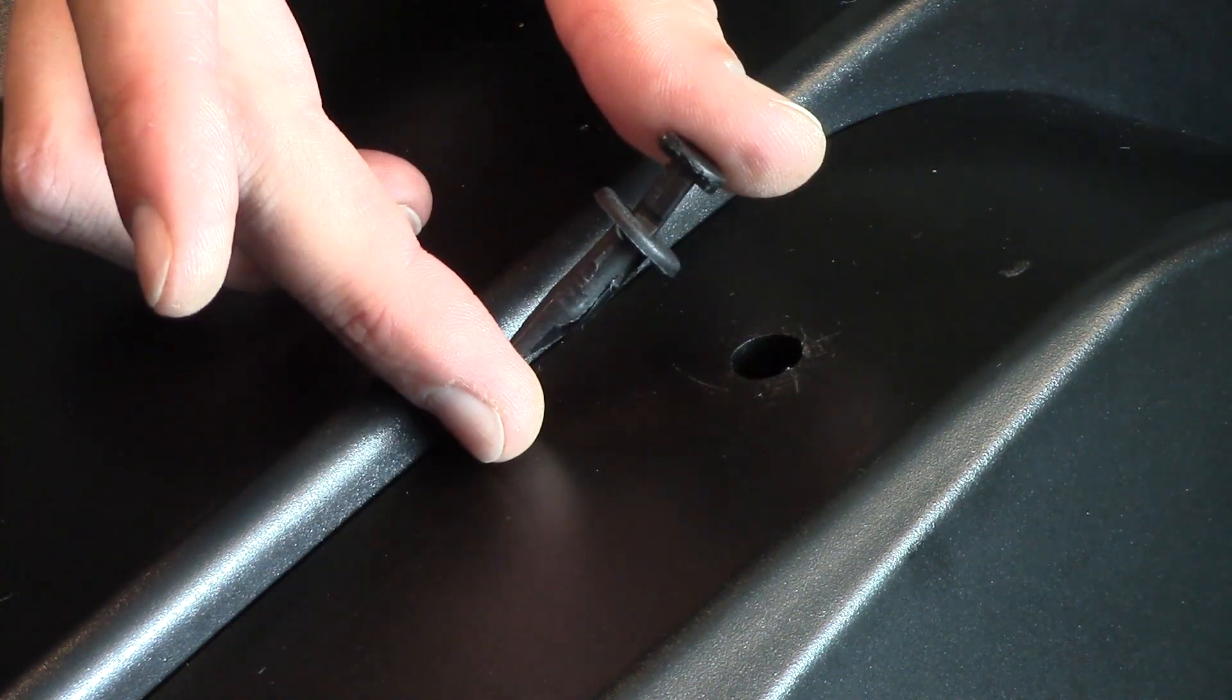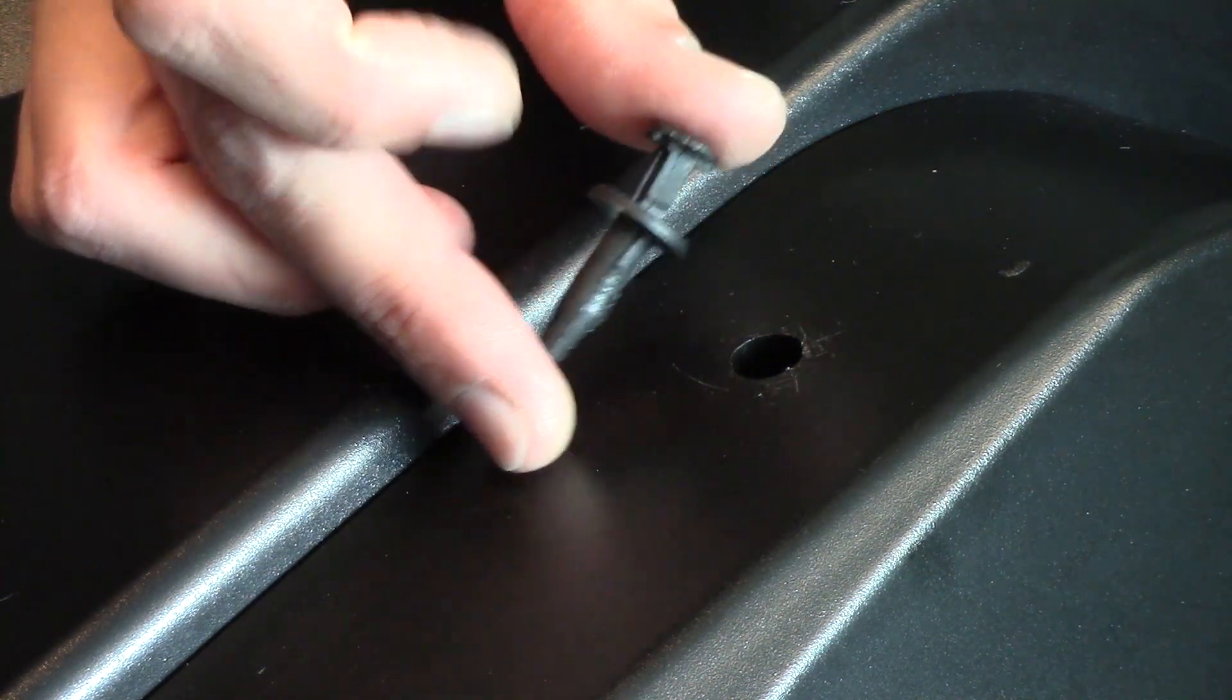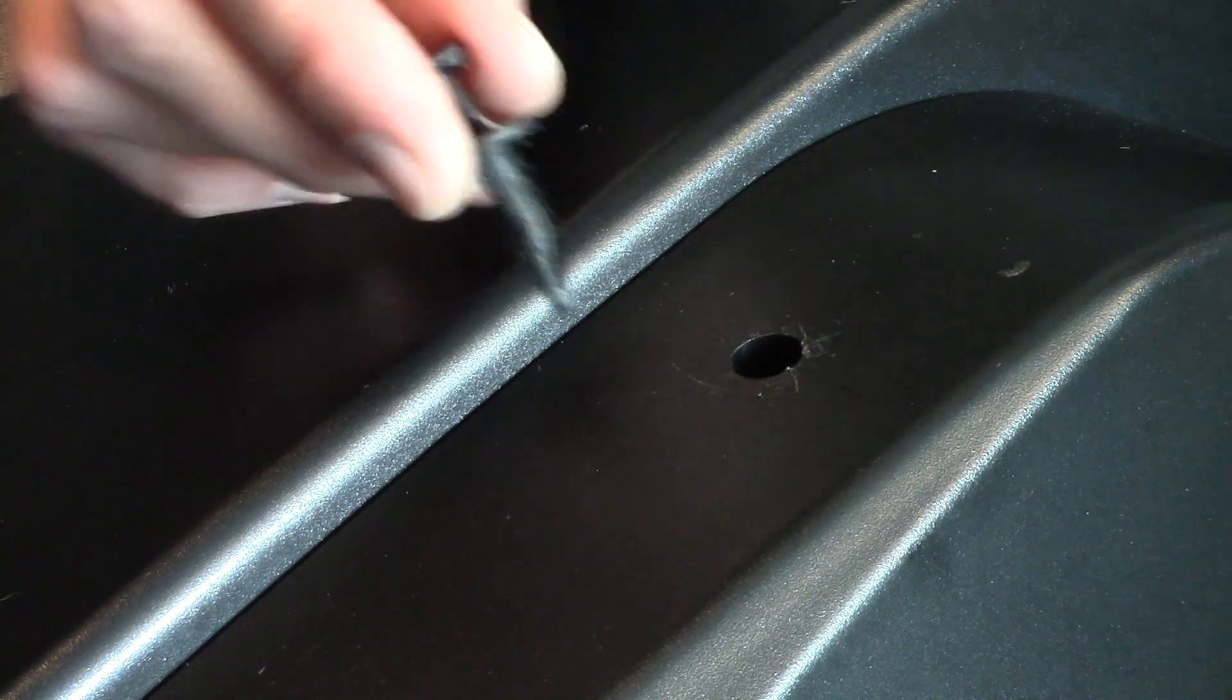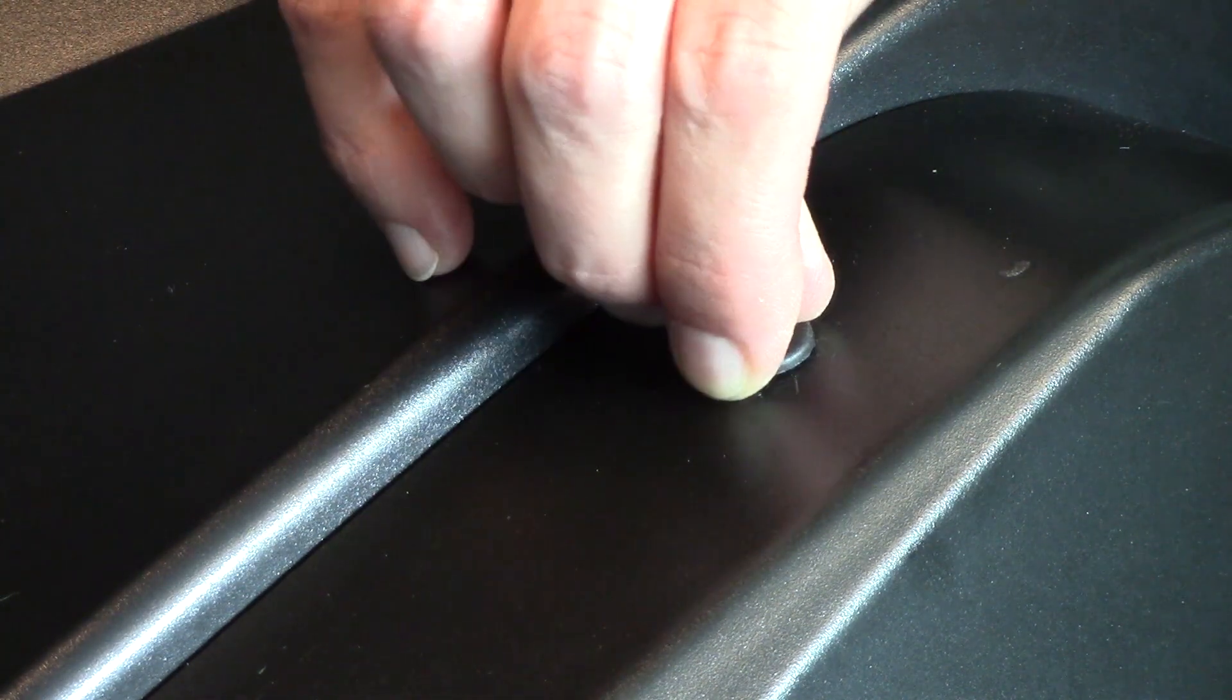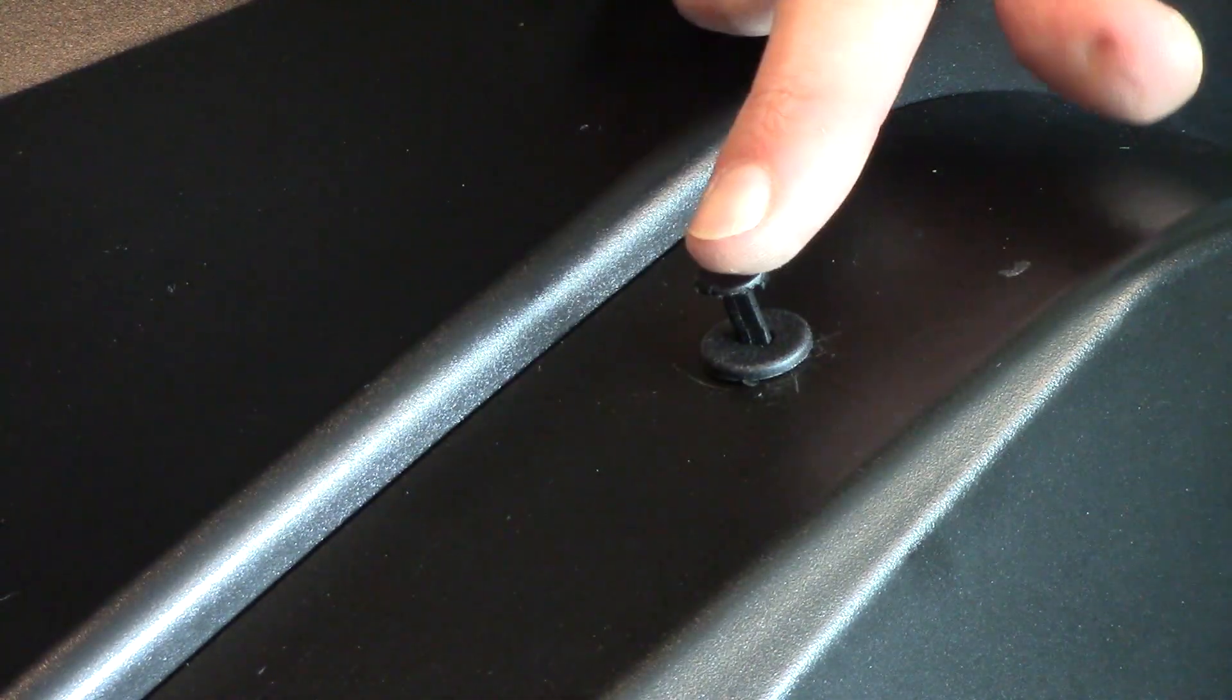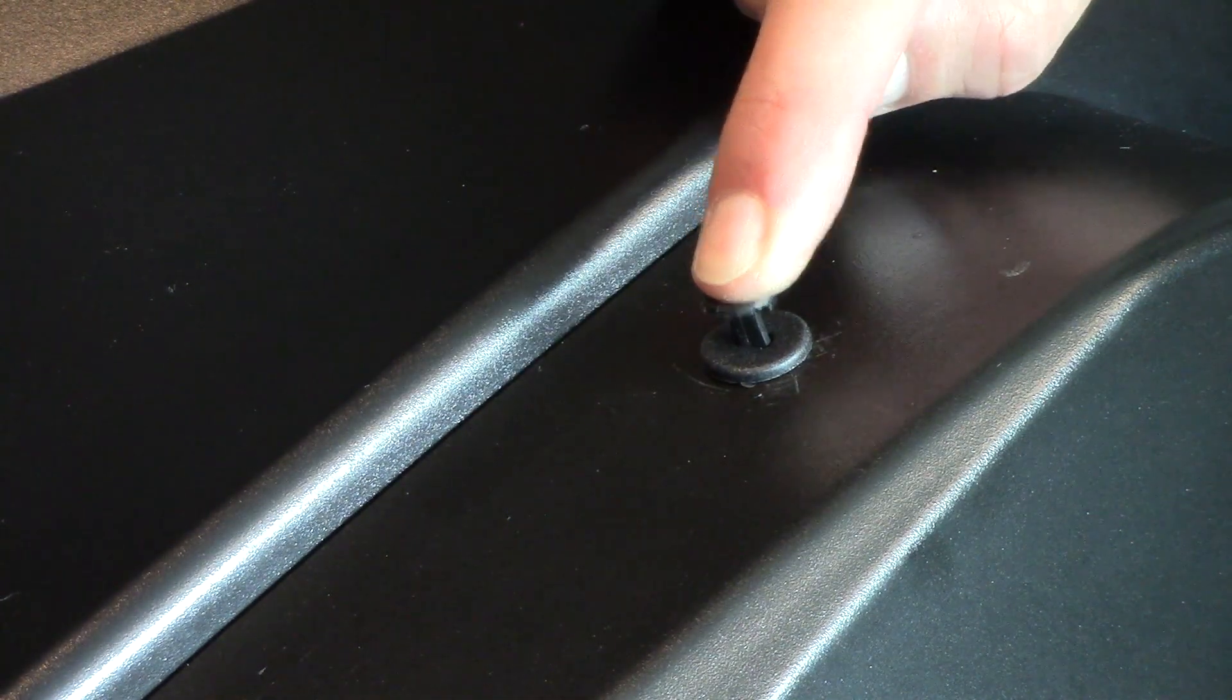To replace, lift the center pin up, insert the rivet body through the chassis, and then push the pin down.